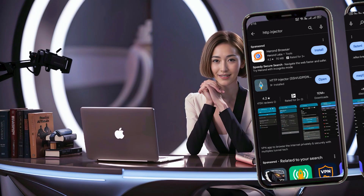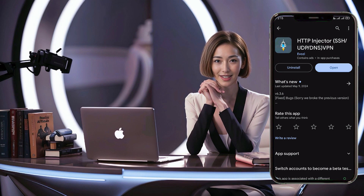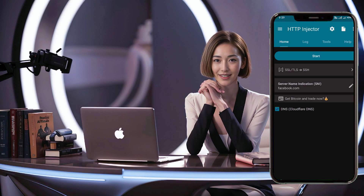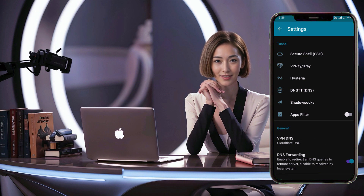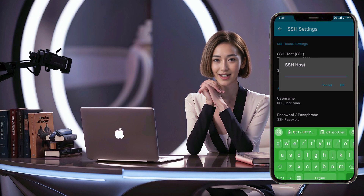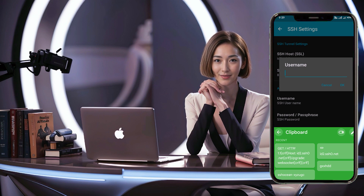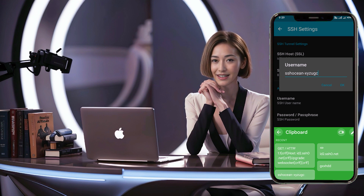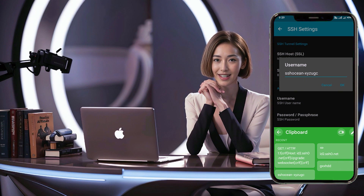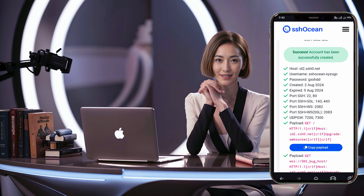Once the app is installed, launch it and you'll find yourself on the home screen. In the top right corner of the app, you'll see a small gear icon — click on it. Now click on the SSH button to access the SSH settings. Input all the necessary server account details that you've previously created into their respective fields. Once completed, navigate back to the home screen.